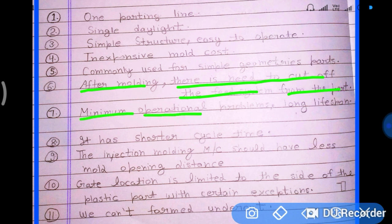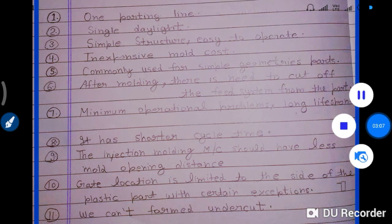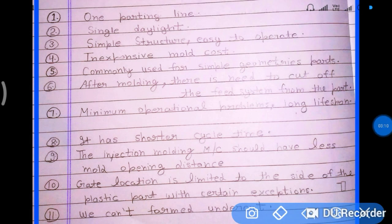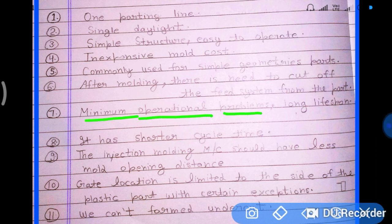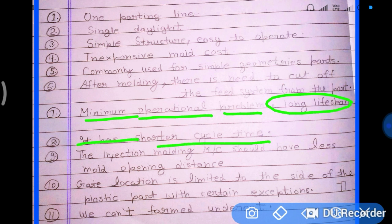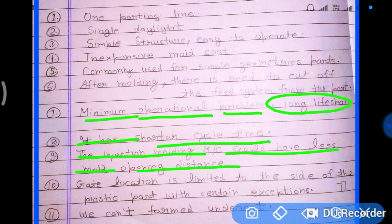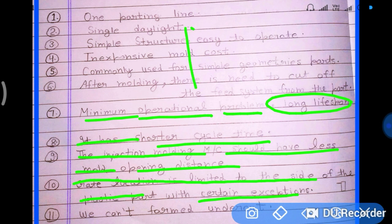After molding, there is a need to cut off the feed system from the part. The two-plate mold has minimum operational problems, a very long life span compared to the three-plate mold, and a very low cycle time. The injection molding machine requires less mold opening distance with this design.